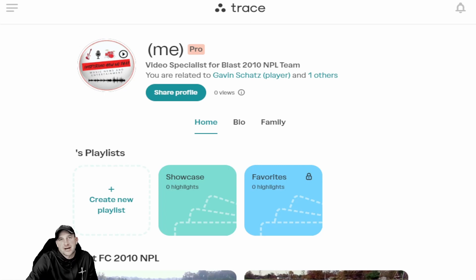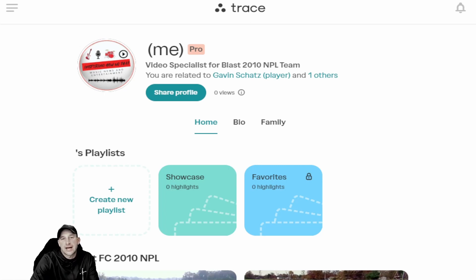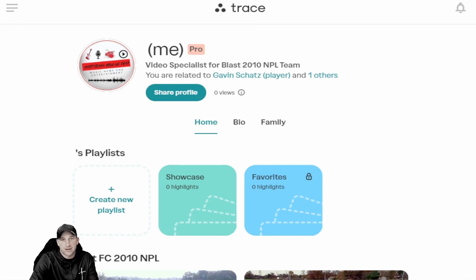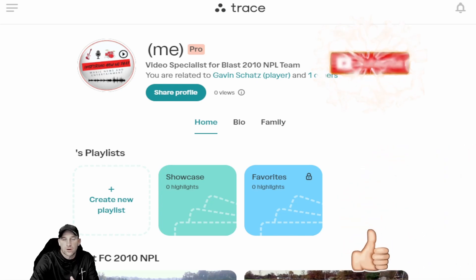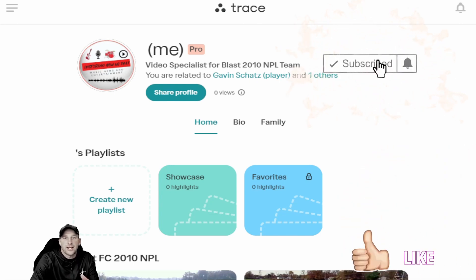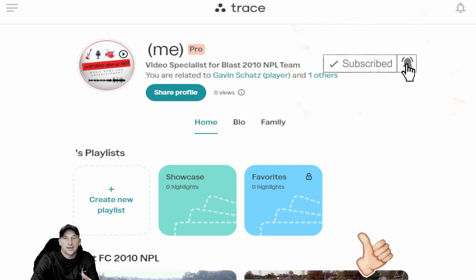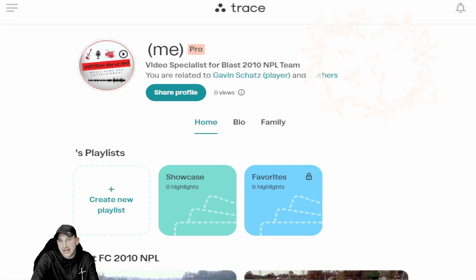Hello everybody, this is Kevin back with Inspiring How You See That. Today we're back again with Trace, and we're going to be helping you guys out with a little bit of the marketing side for your player. I'm just a videographer and specialist helping you guys out there for your players.